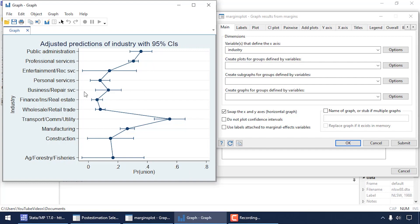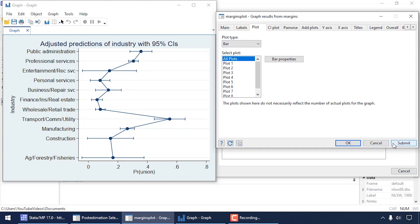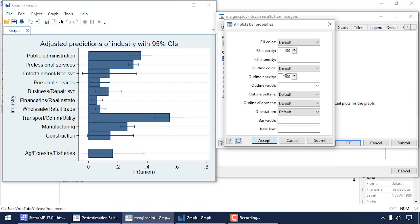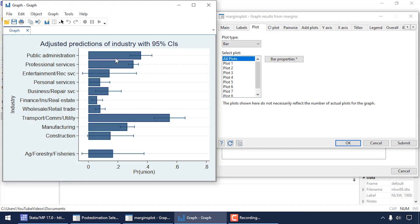Some people prefer to see these as a bar chart. If I come back to the dialog box and click the Plot tab, I can change the plot type to Bar and click Submit. Now it displays a bar for each category. Bar charts usually have gaps between them, so under Bar Properties I can change the bar width to something like 0.9, and when I submit, I see a small gap between each bar.